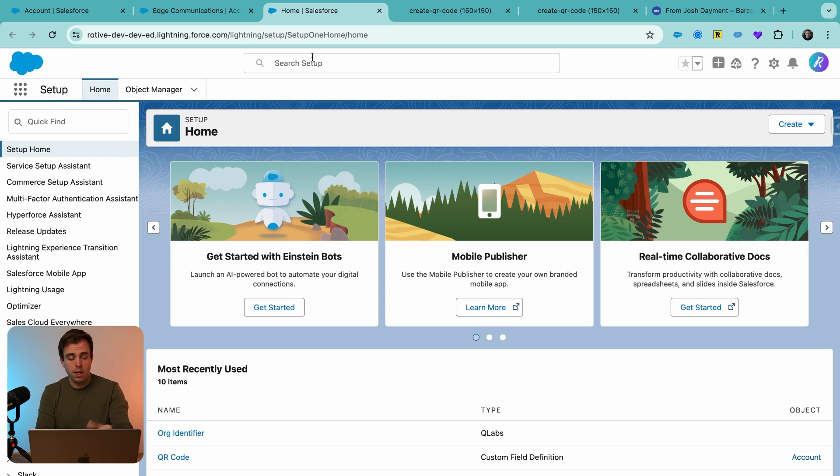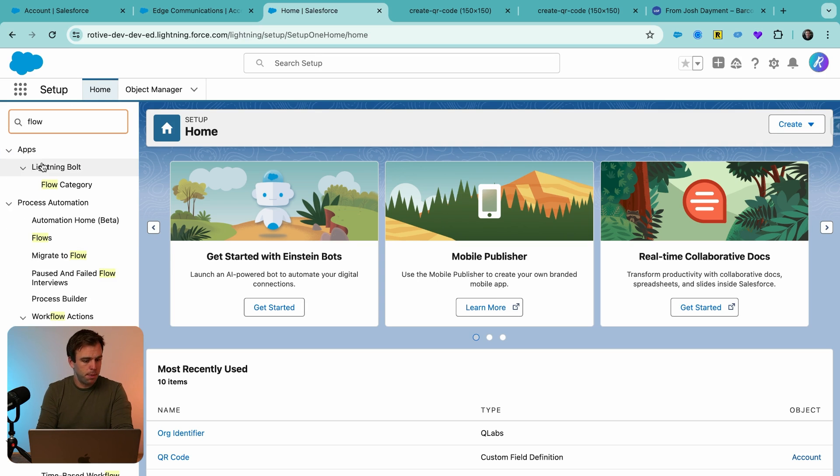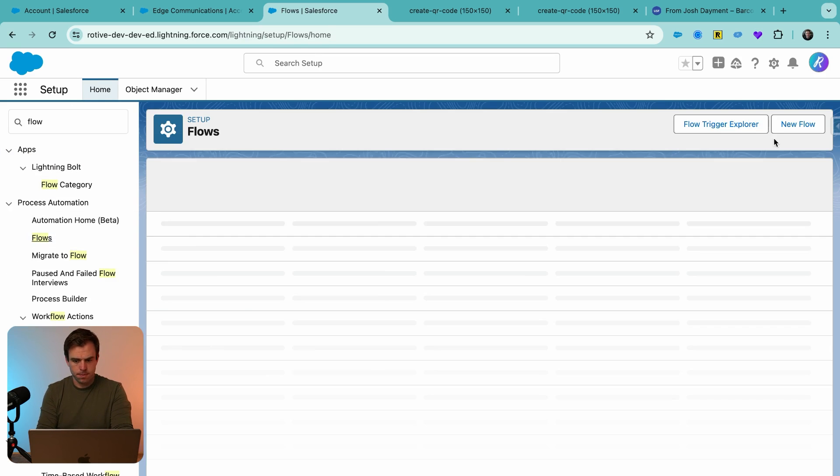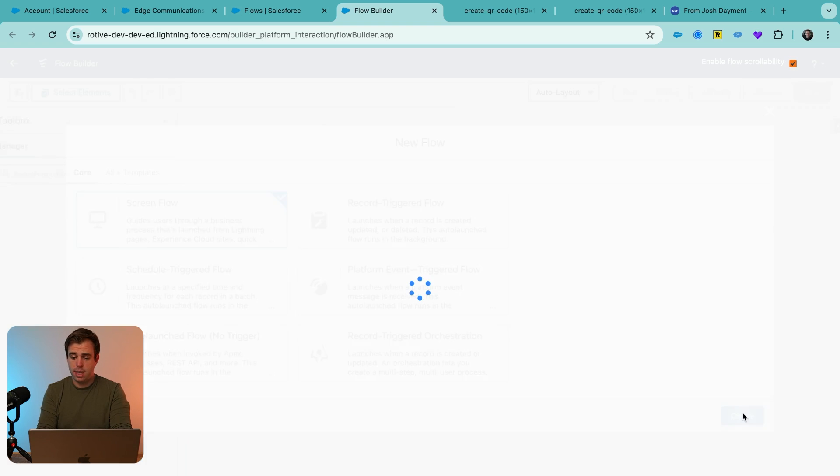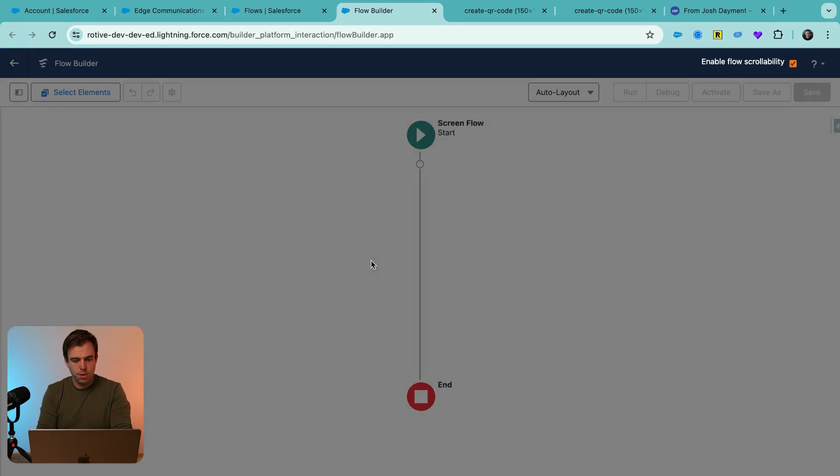To do that, go into the setup menu, bring up the flows menu and create a new flow. This needs to be a screen flow. So select that option and then add a new screen.